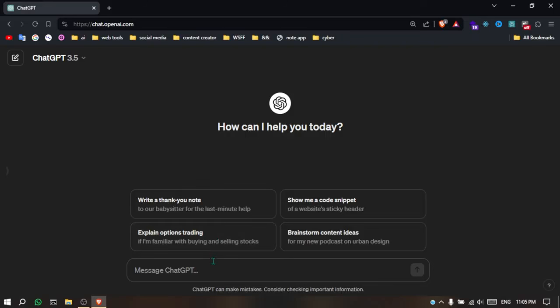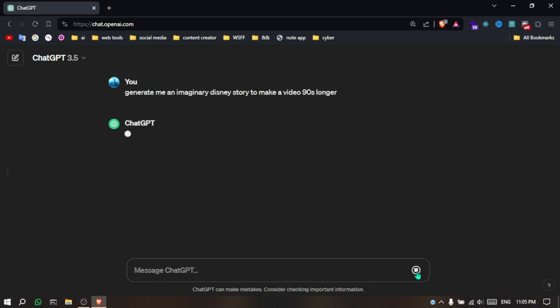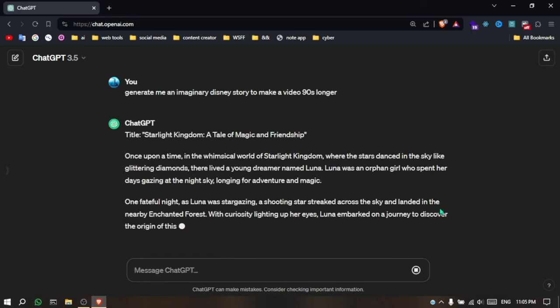Now, the first step is the script. Go to ChatGPT and ask it to write an imaginary short story for you. After that, hit Enter. Make sure the script is at least one minute long.